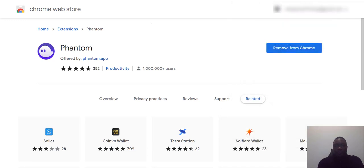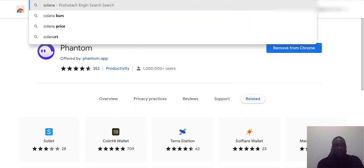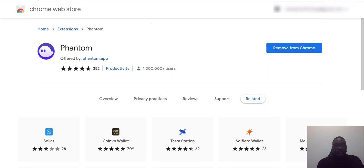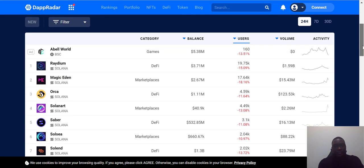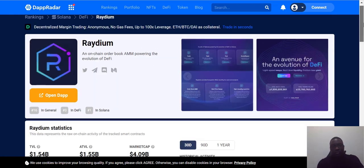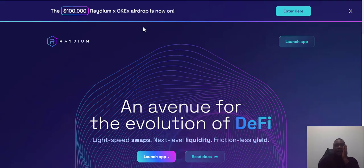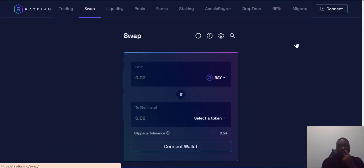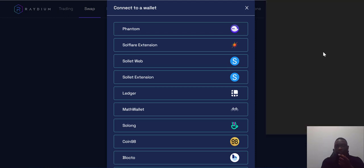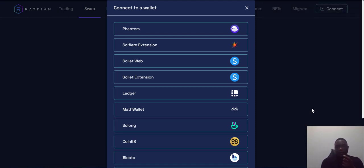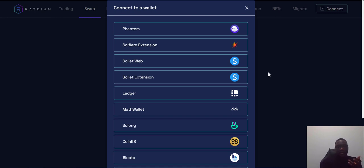Now let's test how to connect to a Solana dApp. I'm using an aggregator that shows all the top Solana dApps. I want to use Raydium — assuming I want to swap or buy cryptocurrency there. The first thing you do is connect your newly acquired Phantom wallet to the Raydium platform. Click 'Connect,' select Phantom, and your Phantom wallet pops up allowing you to connect to Raydium.